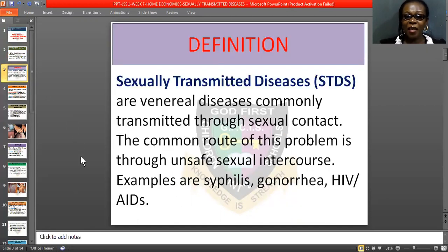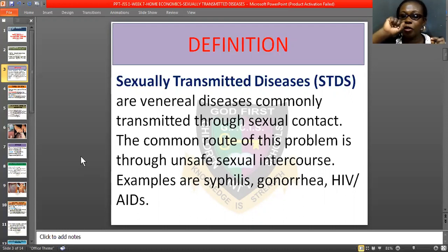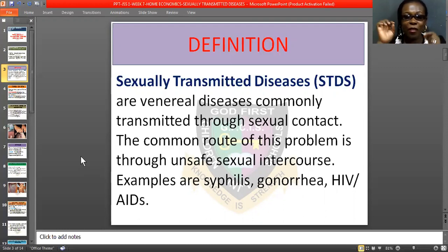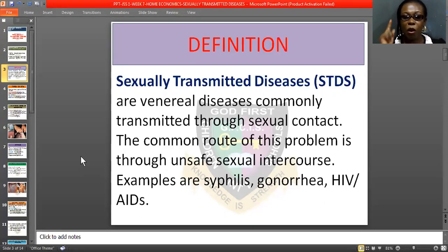Definition: Sexually Transmitted Diseases are venereal diseases commonly transmitted through sexual contacts. You cannot get them through drinking water or eating food with your neighbor. The common route of this problem is through unsafe sexual contacts — that is, having sexual intercourse without protecting yourself.